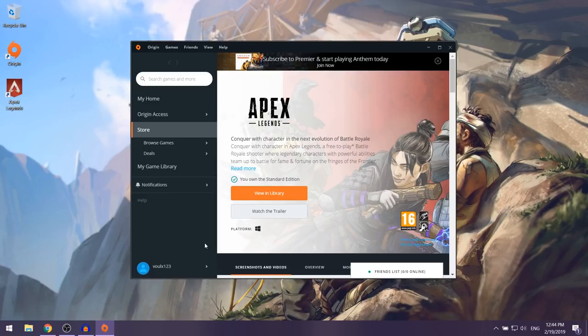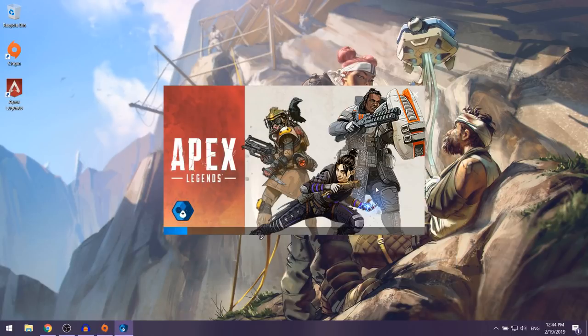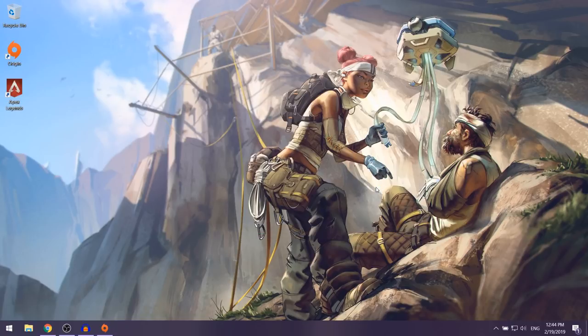Once Apex Legends has finished installing, click on the orange 'View in Library' button. From there, go ahead and click Play. As you can see, Apex Legends should now launch.